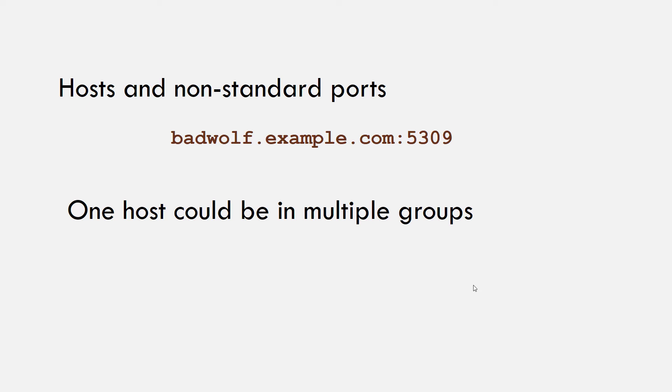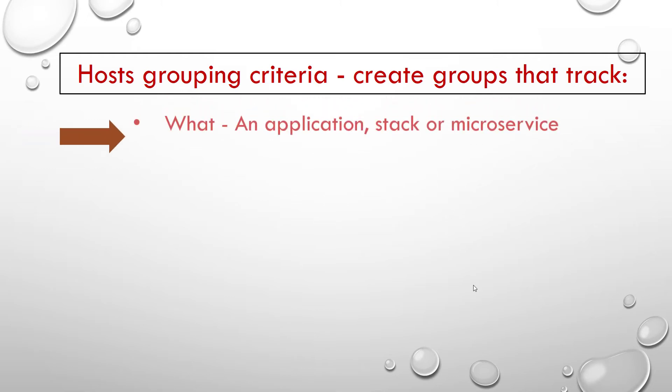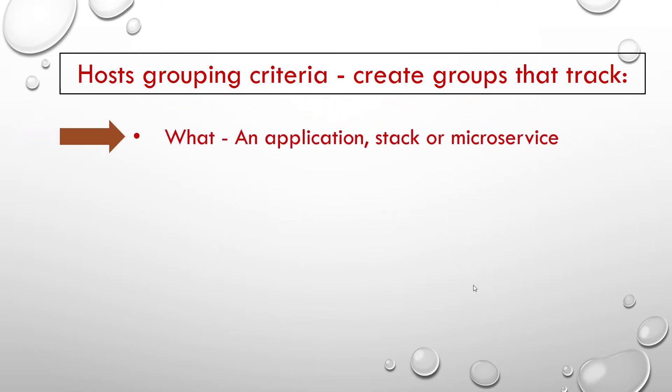You can put systems in more than one group. For instance, a server could be both a web server and in a specific data center. For example, you could create groups that track what: an application stack or a microservice. For example, database servers, web servers, etc.